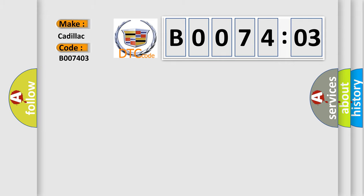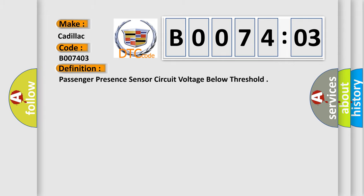Cadillac car manufacturer. The basic definition is passenger presence sensor circuit voltage below threshold.